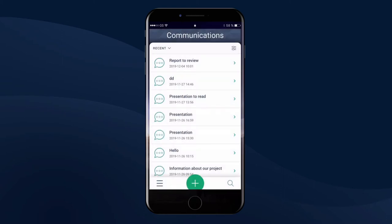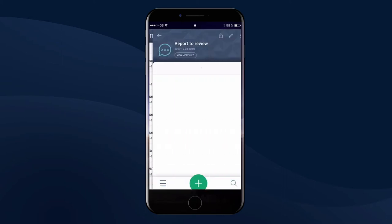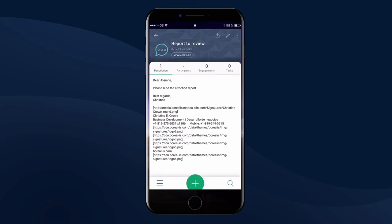When you open a communication or meeting, you can quickly see who are the other participants and review any attached documents.